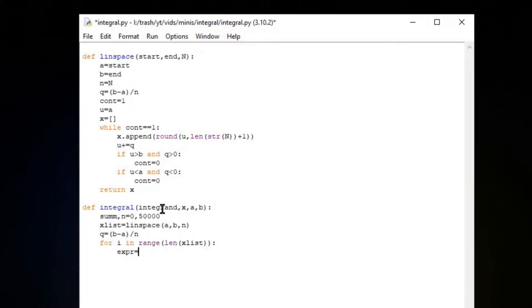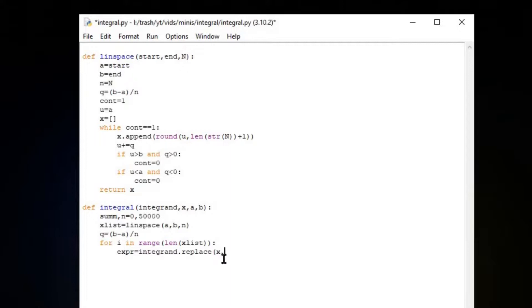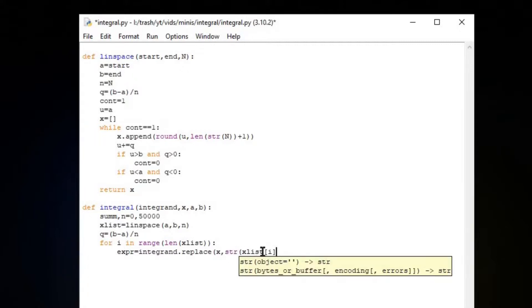We're going to replace whatever variables in this integrand with the X value in this X list. Integrand.replace X, whatever this independent variable is here. We're going to replace it with the string of X list of i. X list at position i is the X value we want to be evaluating for our little rectangle.